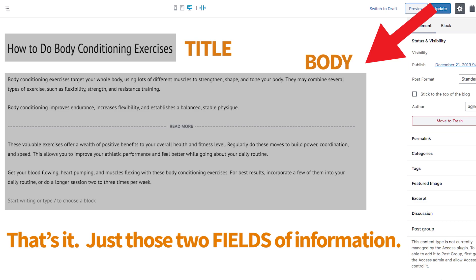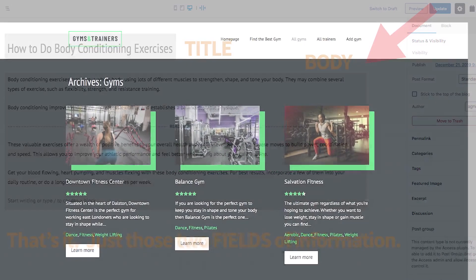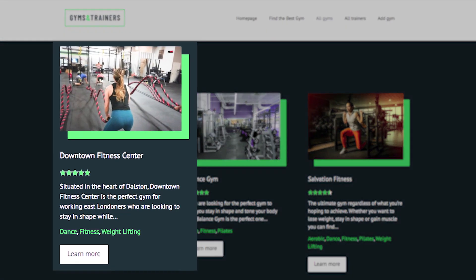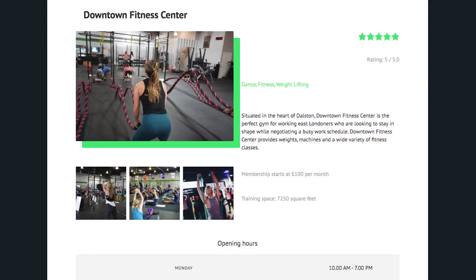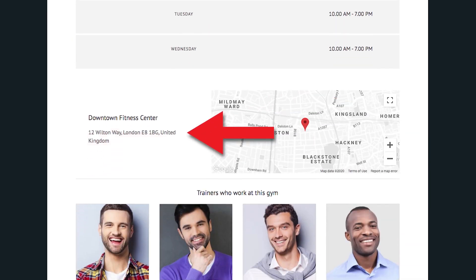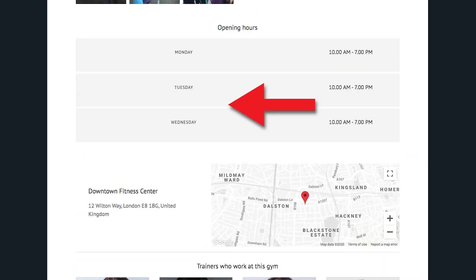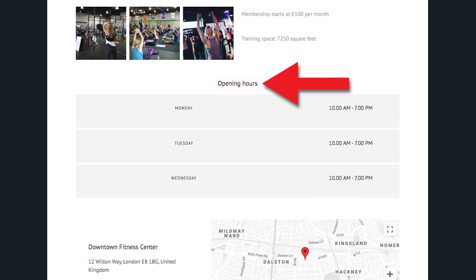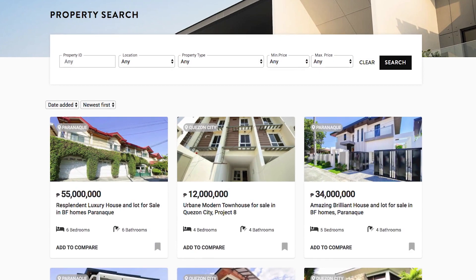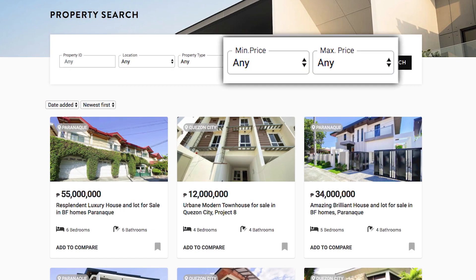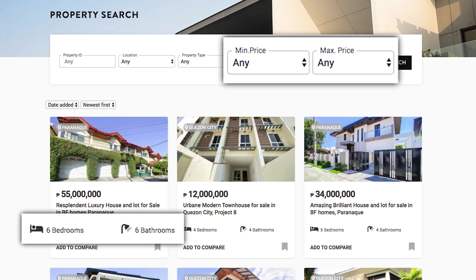This is fine for articles. But what if you want to have a list of gyms? You'd also need fields for location, hours of operation, ratings, and more. Or on a real estate website, you'd want fields for price, amount of bedrooms and bathrooms, and more.